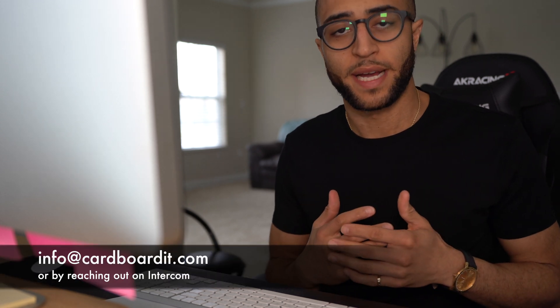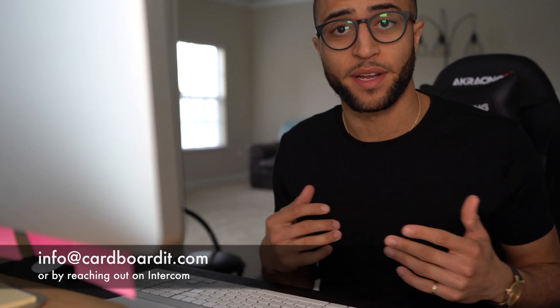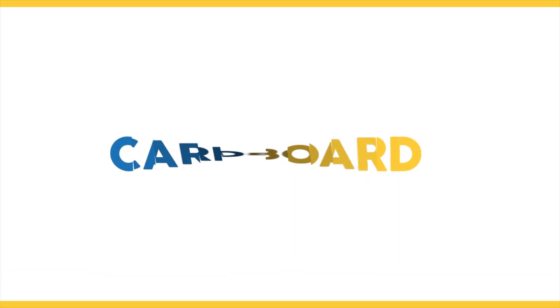And that's it for the demo. If you have any questions, please don't hesitate to email myself or the support team at info at cardboarder.com or just reach out down below in intercom and we'll be right there to help you.